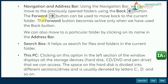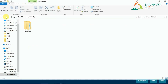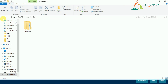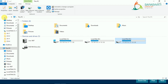The Forward button can be used to move back to the current folder. The Forward button becomes active only when we have used the Back button. You will see that one button is light in color, and when you press Forward then the Back button becomes highlighted, meaning only one button is active at a time.